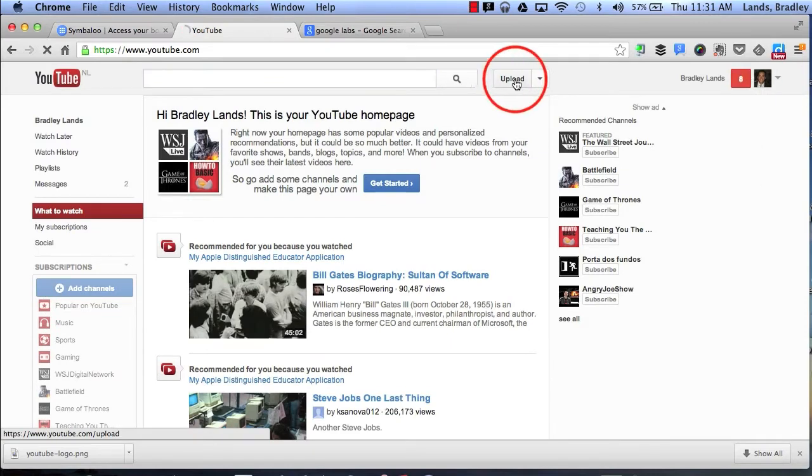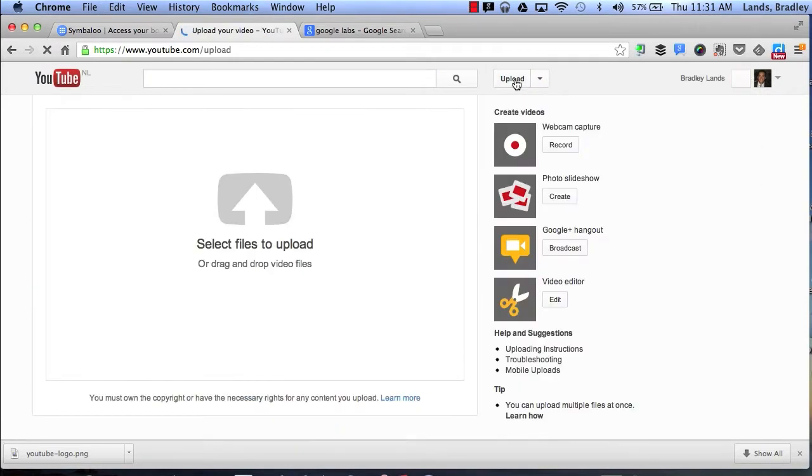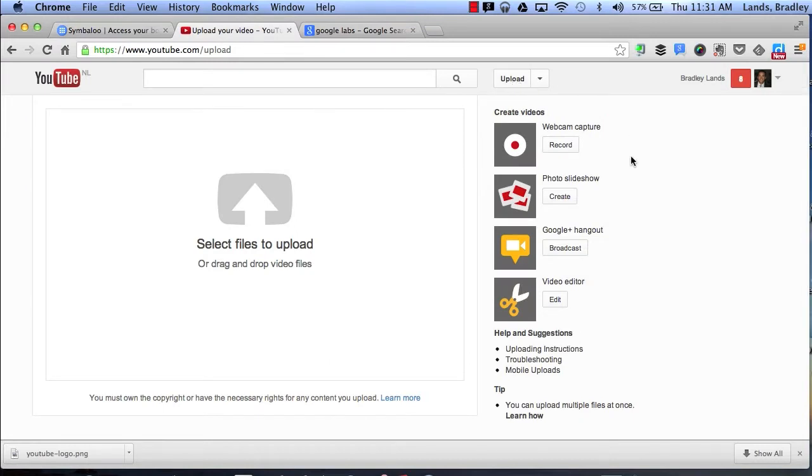Now when we click the upload button we typically want to upload a video. But if you notice on the right hand side it gives us four other options instead of just being able to simply upload a video.